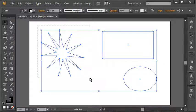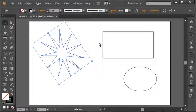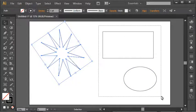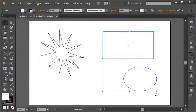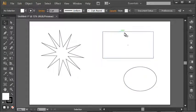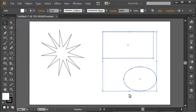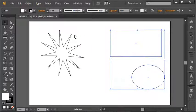So you'll see if I drag a net just around the star, it just selects the star. If I drag a net around the rectangle and the ellipse in this case, it selects those. And it only needs to be a partial area of that shape with the selection tool. So you'll see if I just drag a net touching both of these like this, it does select both of the shapes to move.